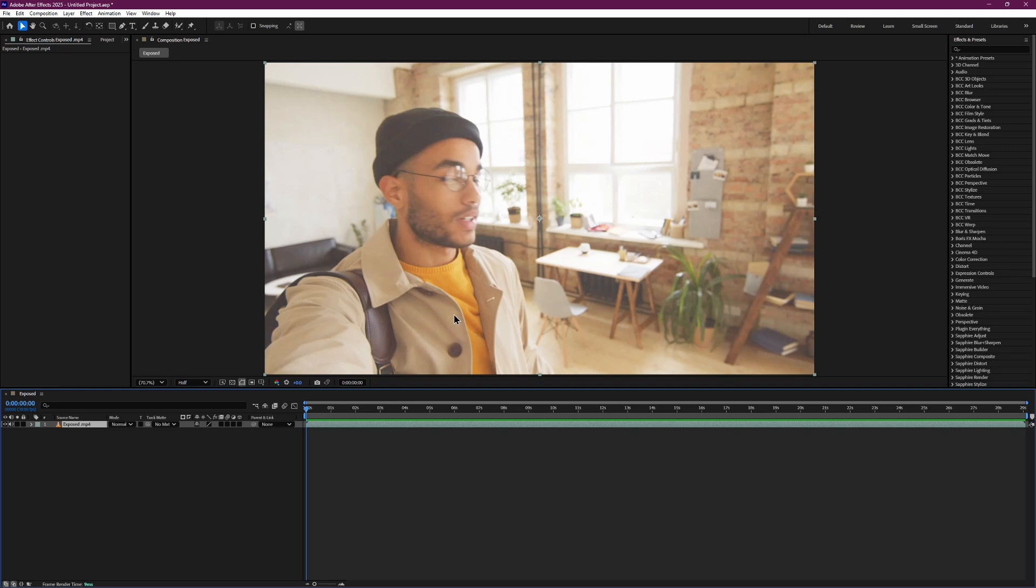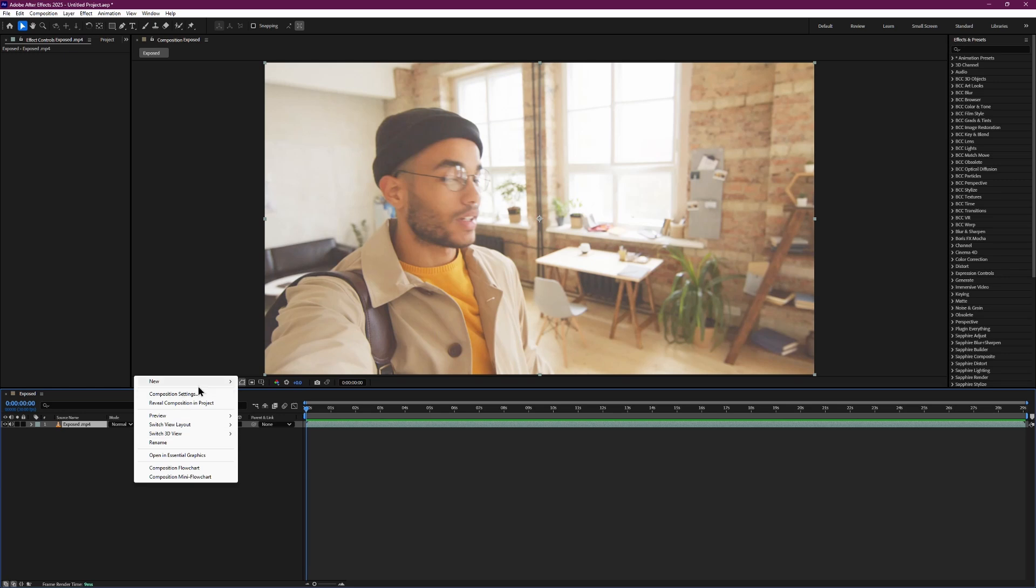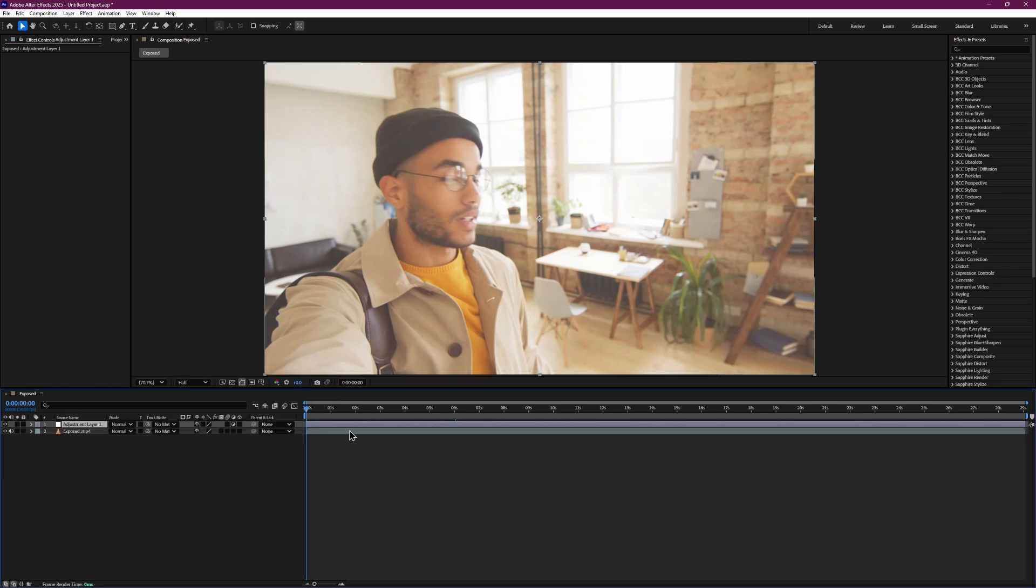First, right click inside the composition panel. Hover your mouse over New and then click on Adjustment Layer. This will create an adjustment layer above your video clip.